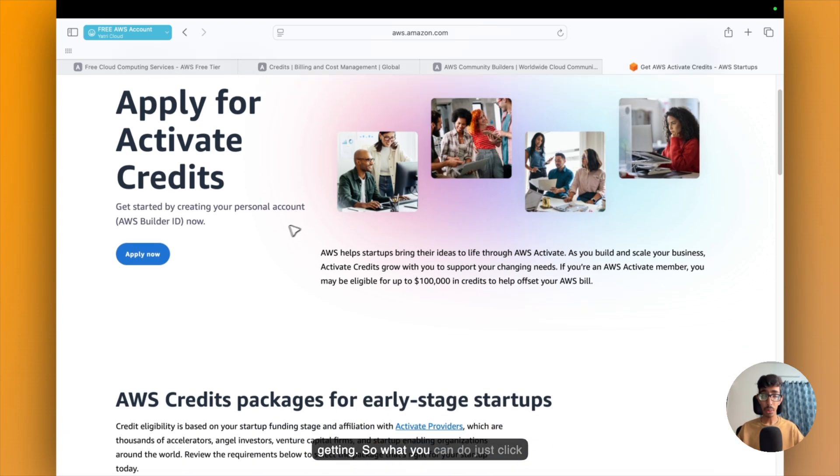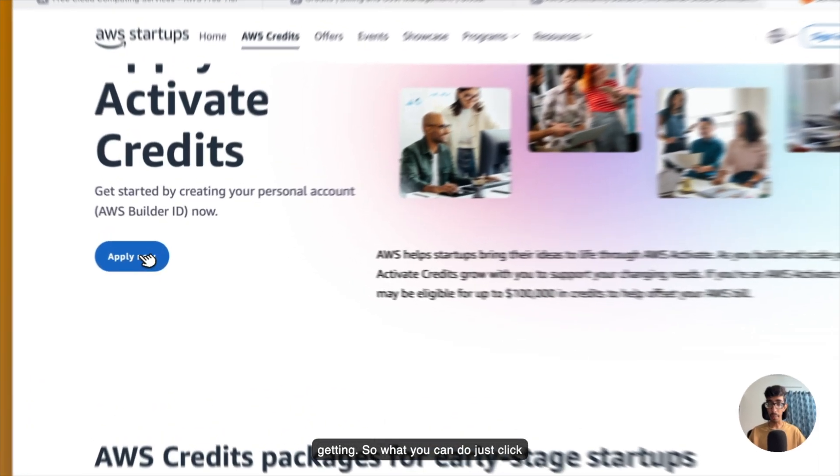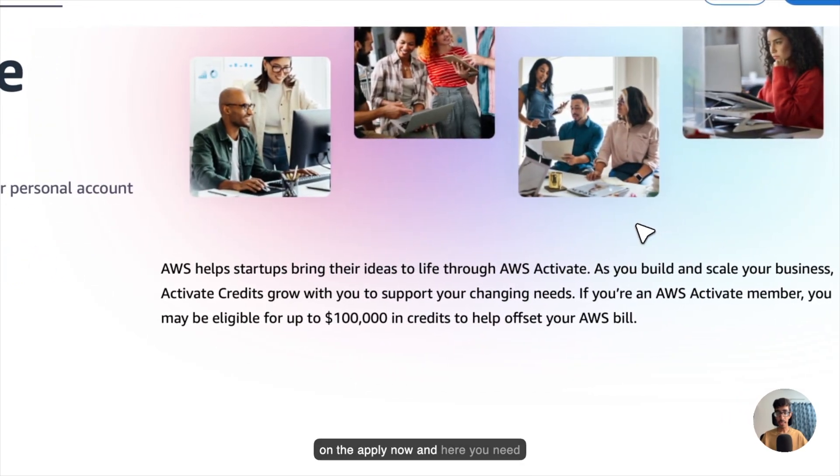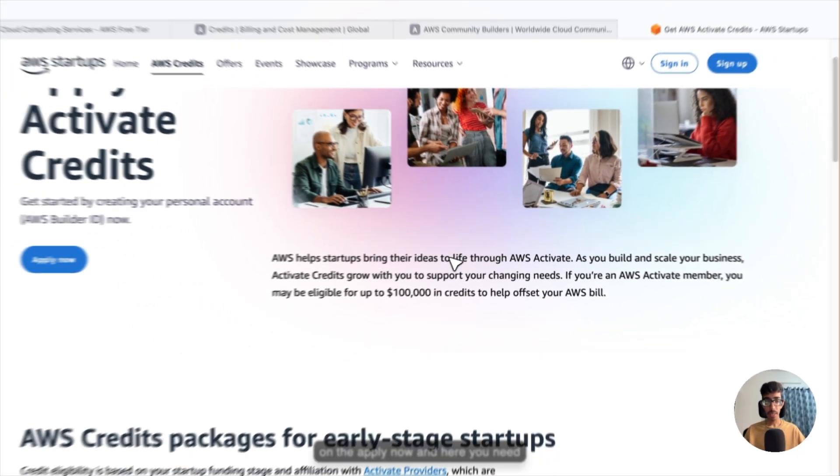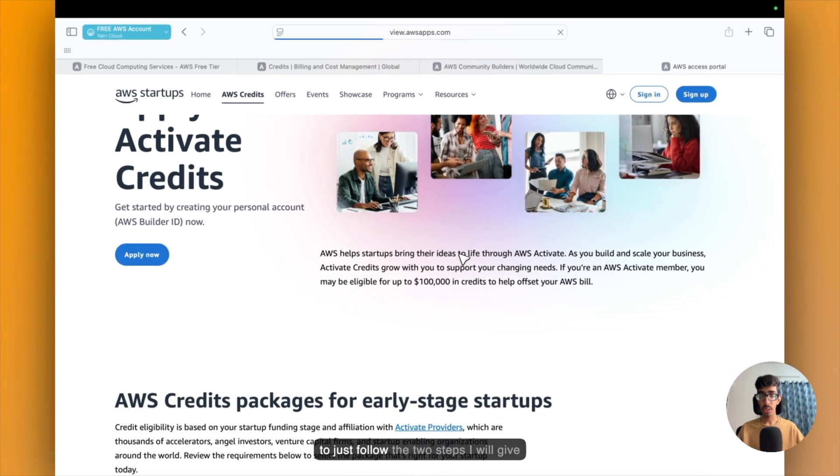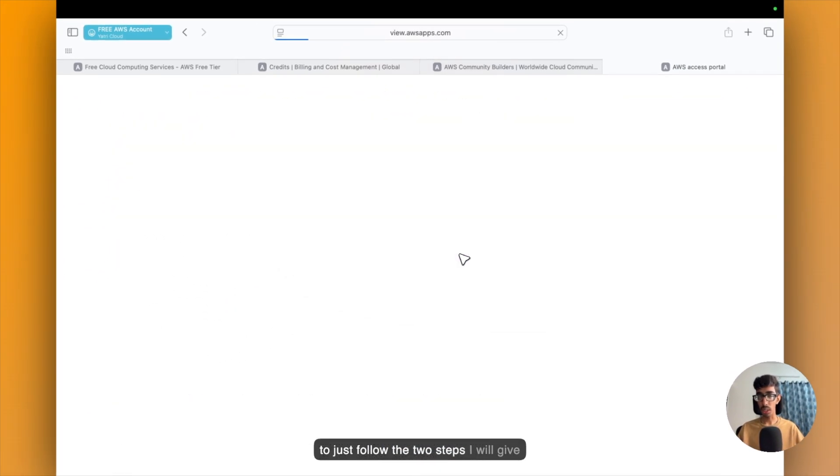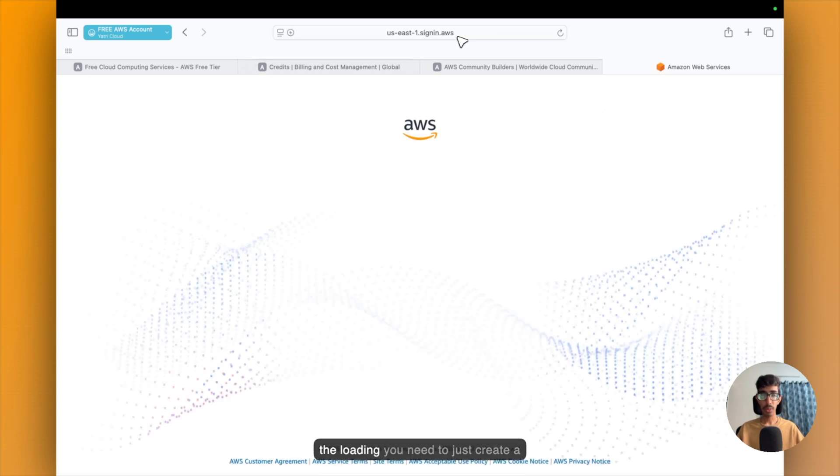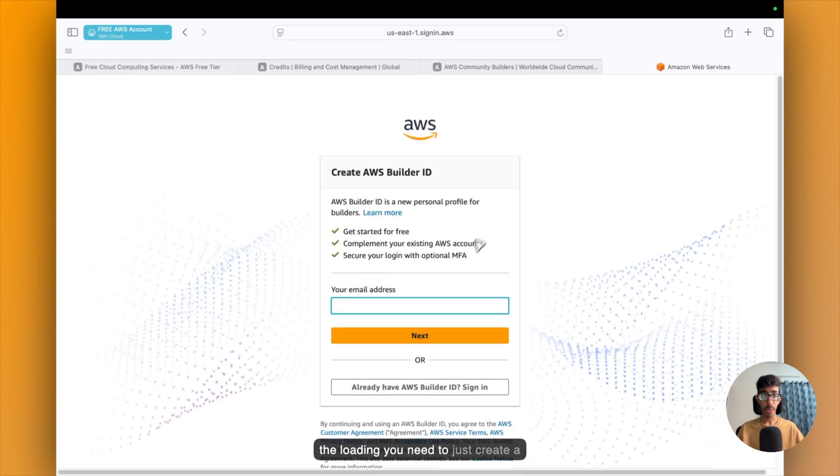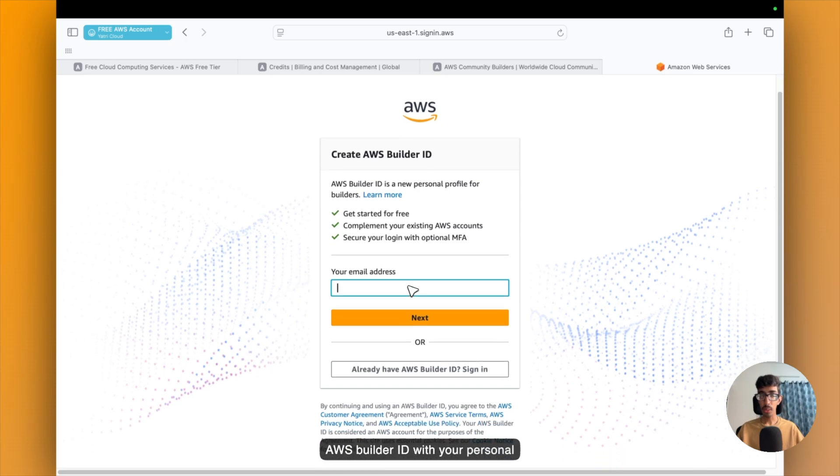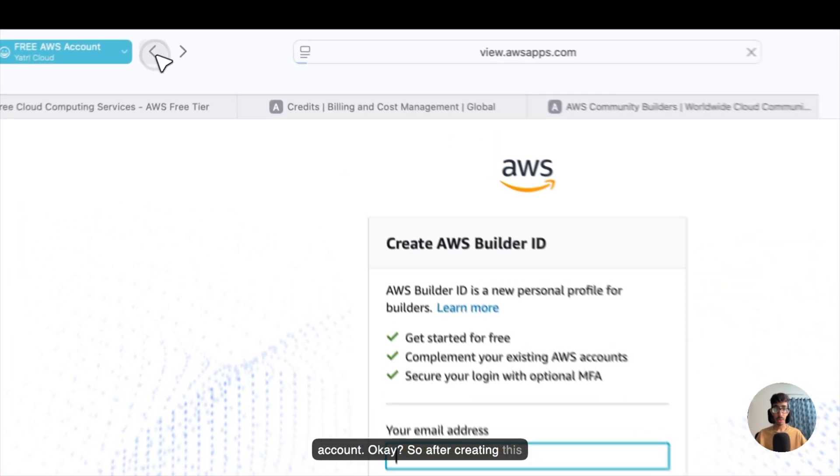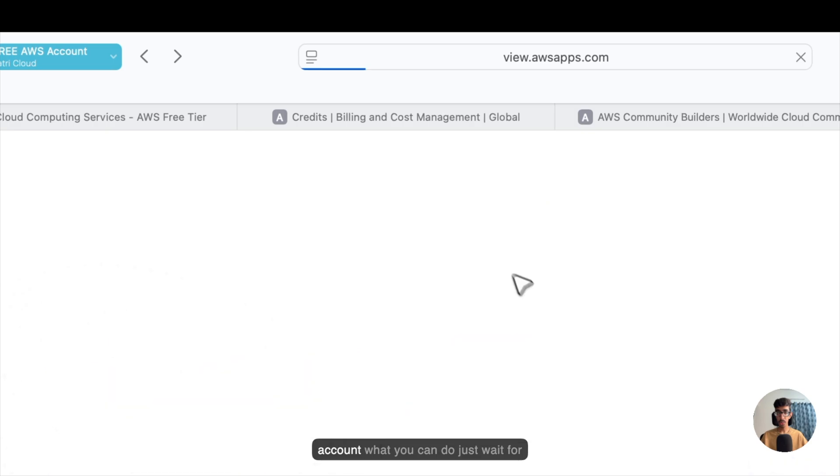So what you can do, just click on apply now. And here you need to just follow two steps. So after clicking on apply now, just wait for the loading. You need to just create an AWS Builder ID with your personal account. So after creating this account, what you can do...